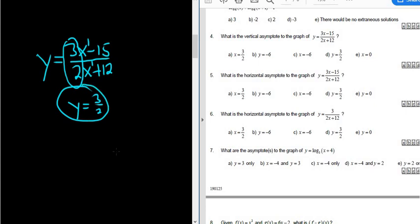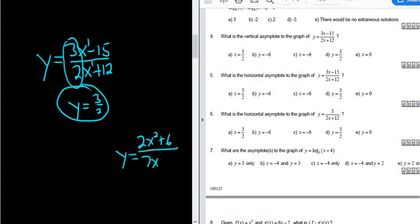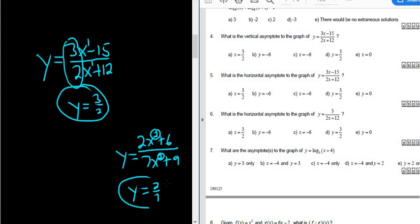For example, let's say instead it was 2x squared plus 6 over 7x squared plus 9. Again, the degrees match, so the answer here would be 2 over 7. Whenever the degrees match, you just divide the leading coefficients, and that is the answer.